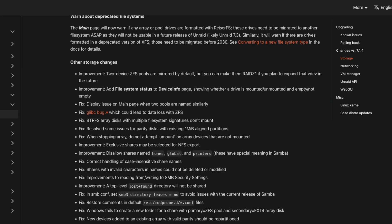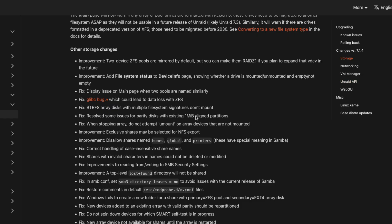7.2 fixes a glibc bug that could potentially lead to data loss with ZFS, which is great news for all of your ZFS users out there. I would be very upset if I had lost any data, but thankfully with this upgrade, that should be mitigated now.